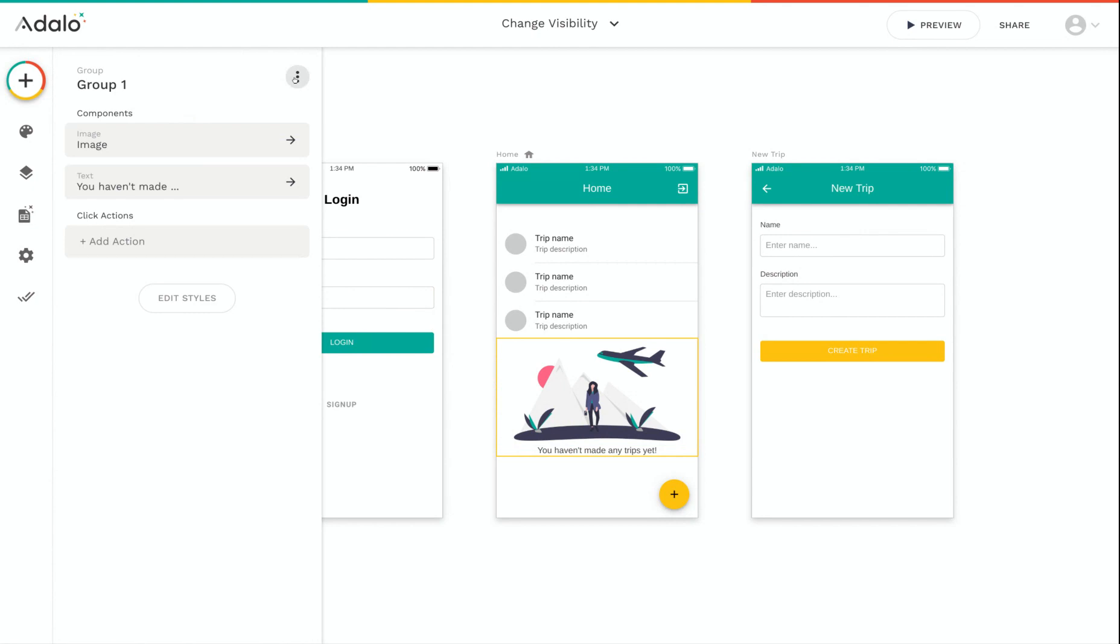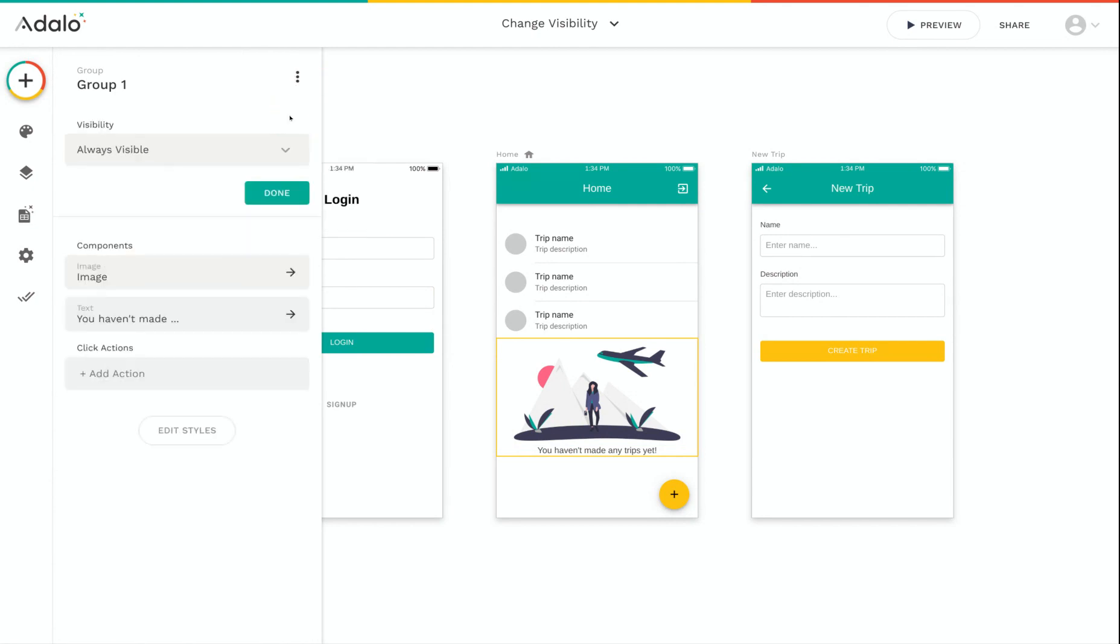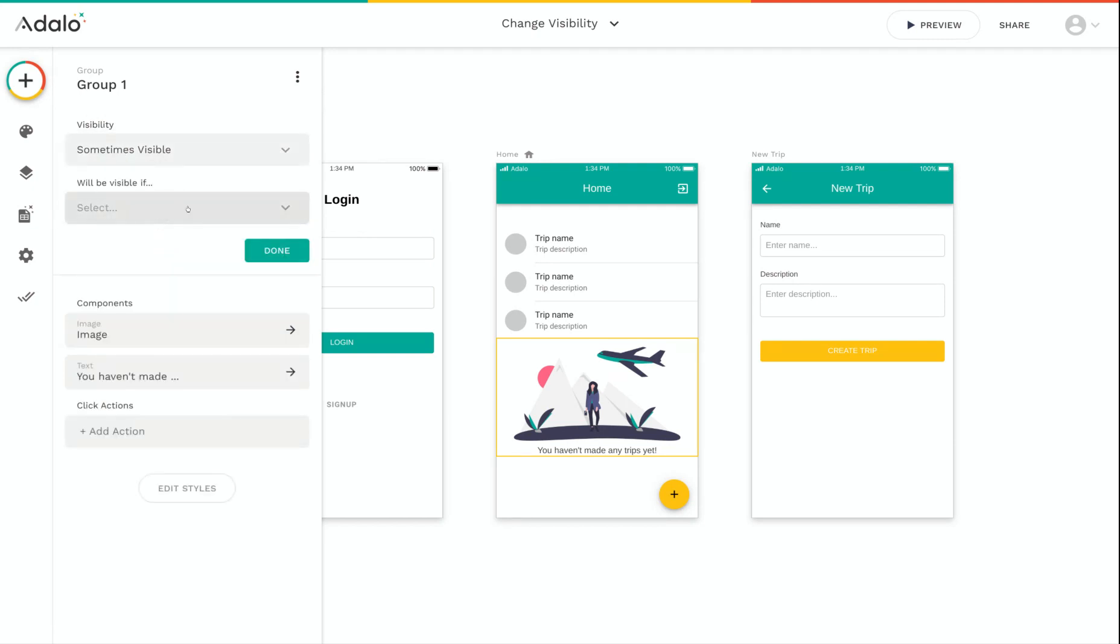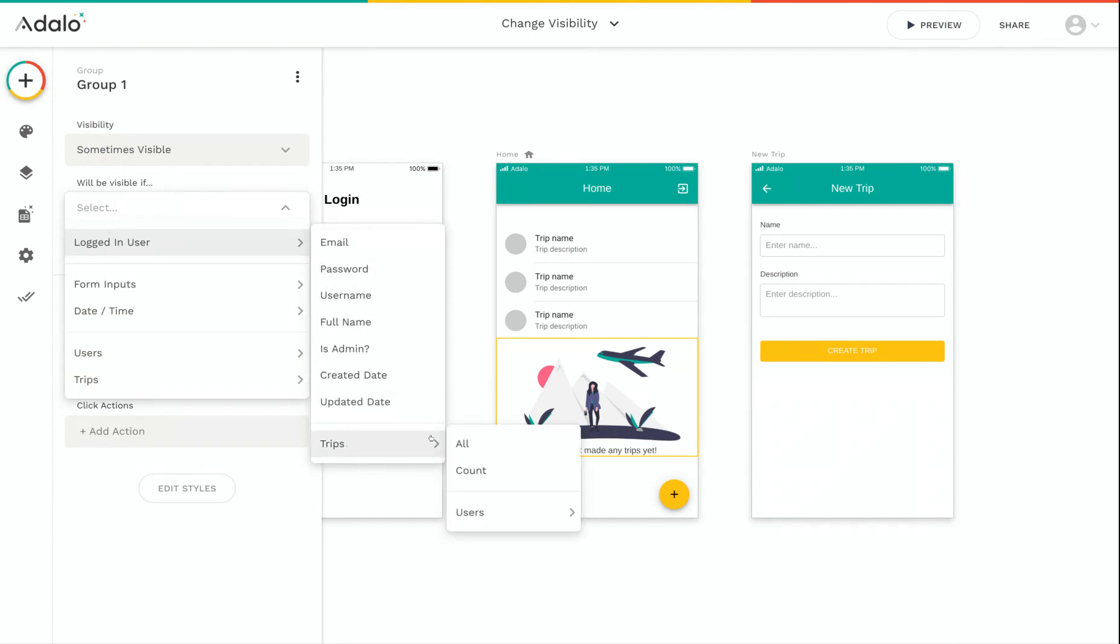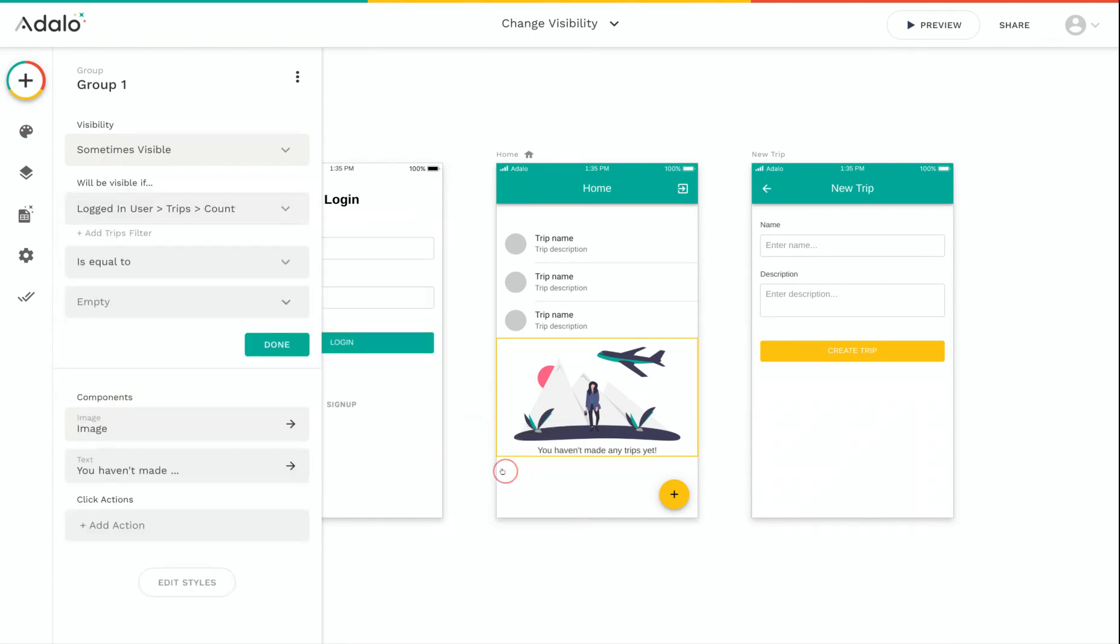And then now on the group, I'm going to click on the overflow menu and click Change Visibility. And I'm going to change this from Always Visible to Sometimes Visible. And this group will only be visible if the logged in user's trips count is equal to zero.